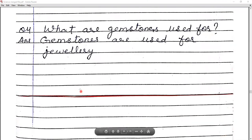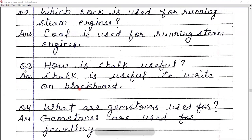So students, today we have completed the revision of Chapter number 10 in our science subject. I hope you have understood about rocks and minerals and their uses. Till then, take care, keep steady, and all the very best for your exams.